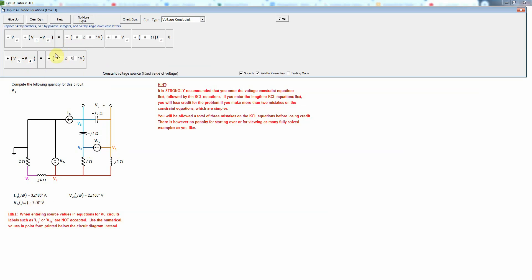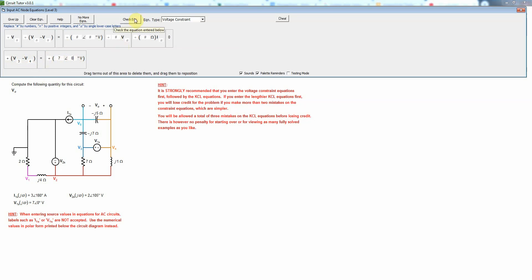Now if for some reason you wanted to write this as V4 minus V3 you could do that if you either put a minus sign here or change the 0 to be 180 degrees, because 1 angle 180 degrees is the same as negative 1 when dealing with complex numbers, but there's no real reason to do that here.